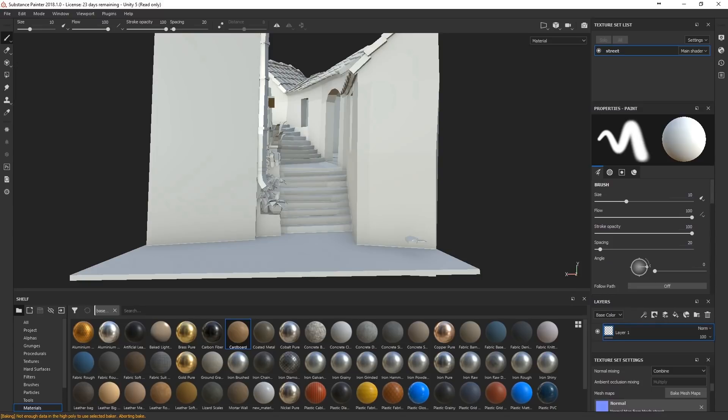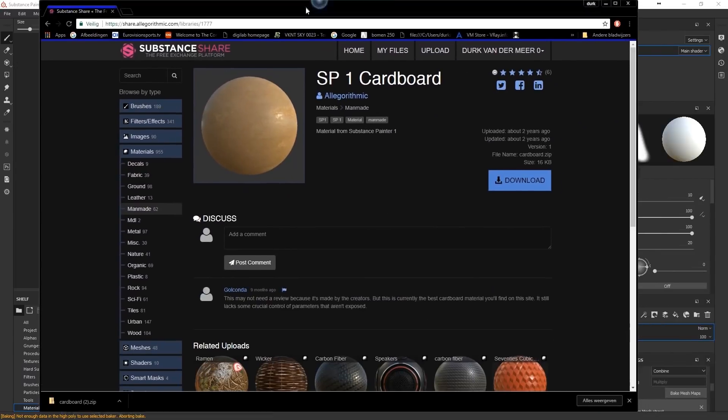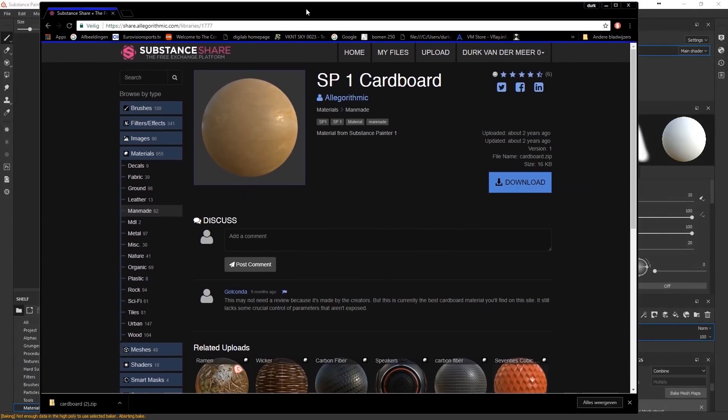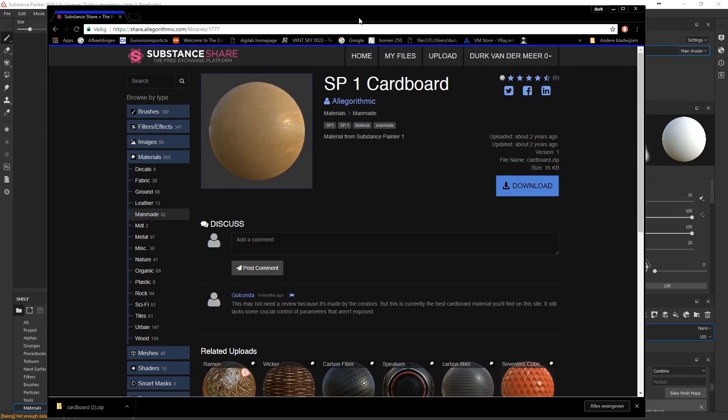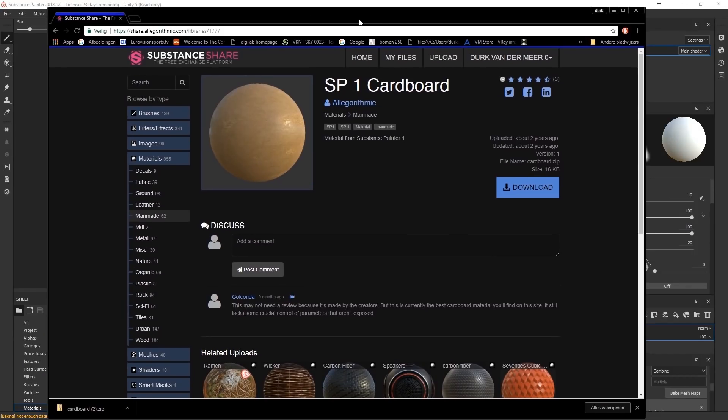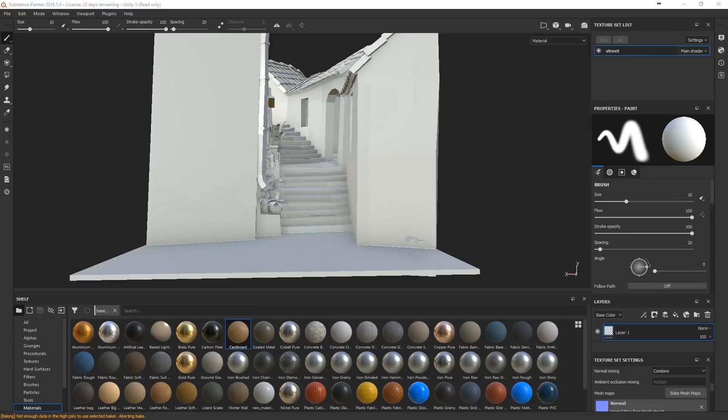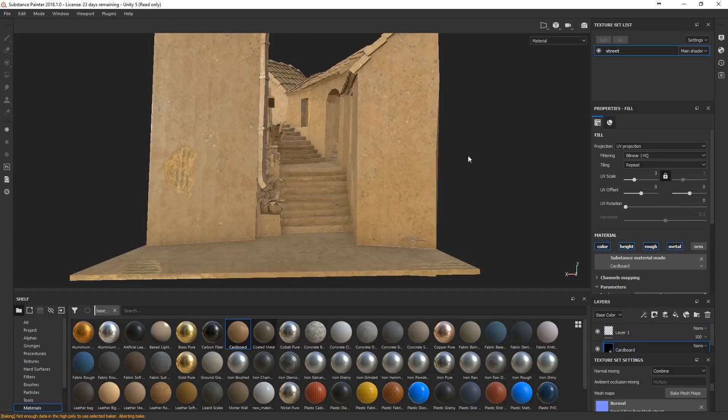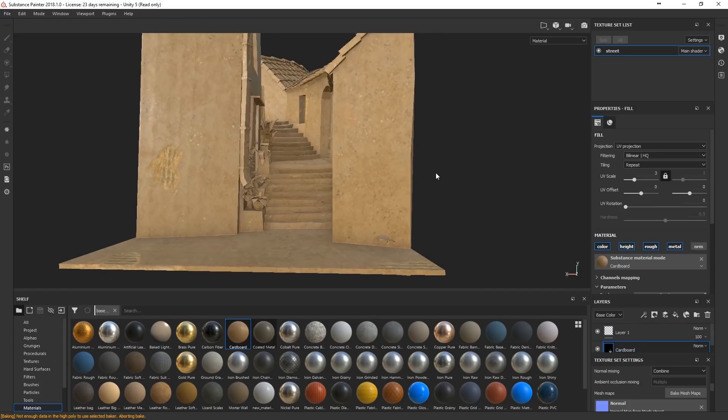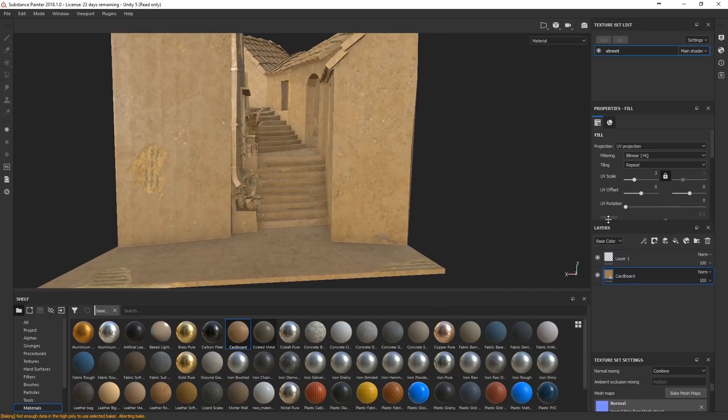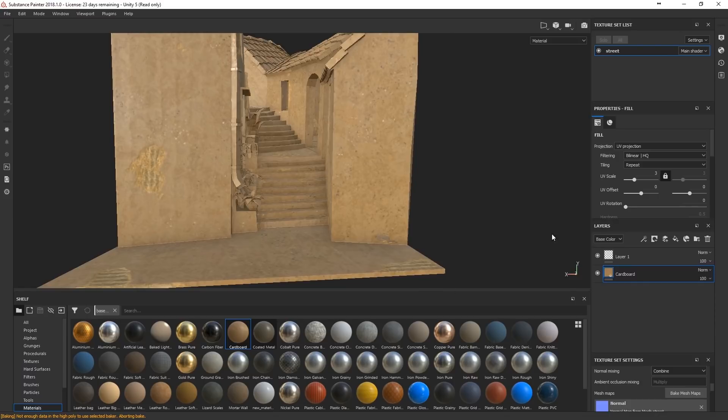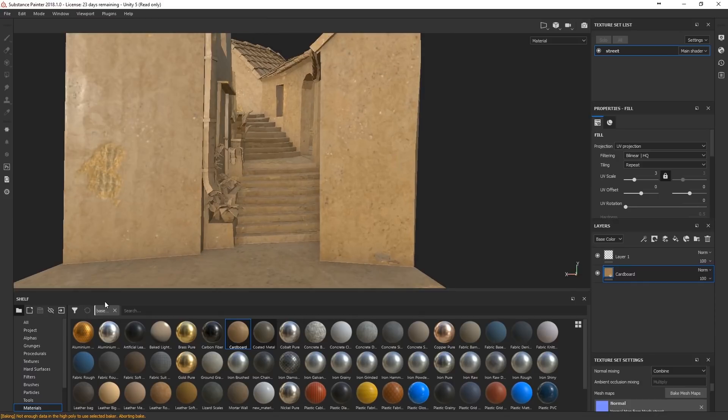And as a basis for this one, I'm going to use the material I've been using quite a lot for my recent projects, which is something you can find on the site Substance Share. You can find Substance Materials. This one is the SP1 Cardboard. So just put that in your scene.